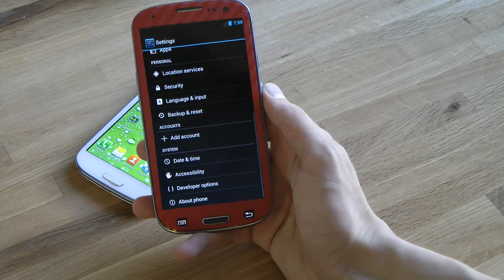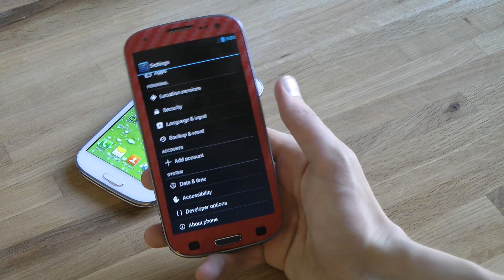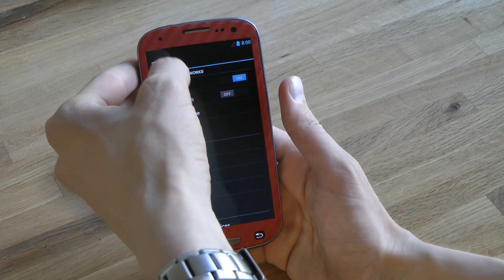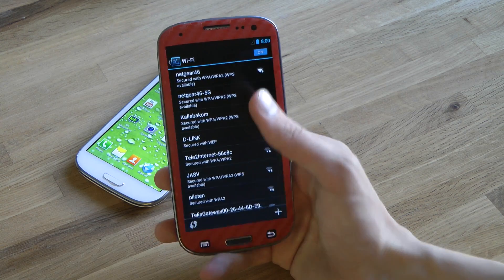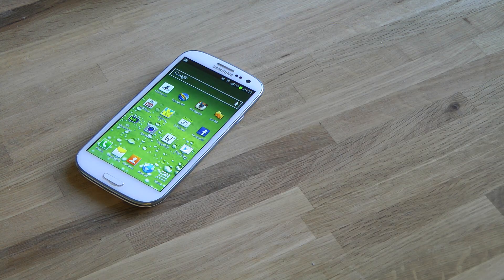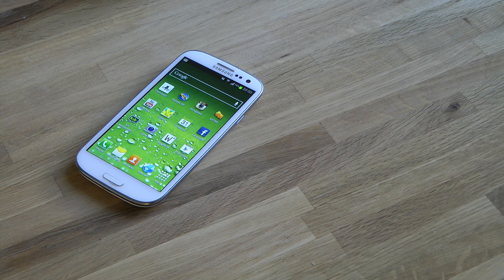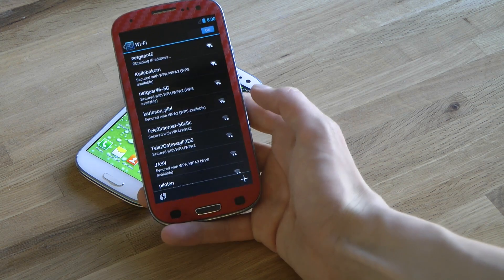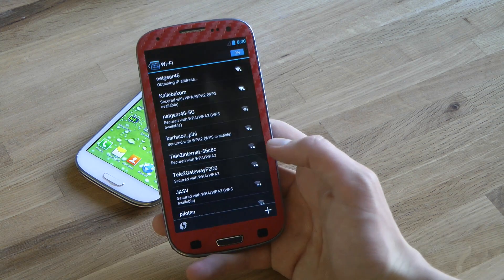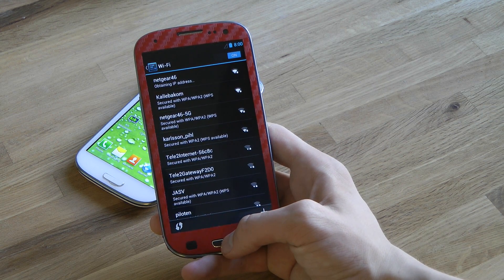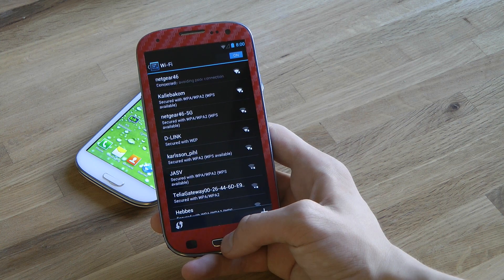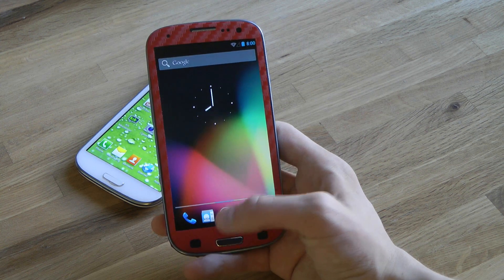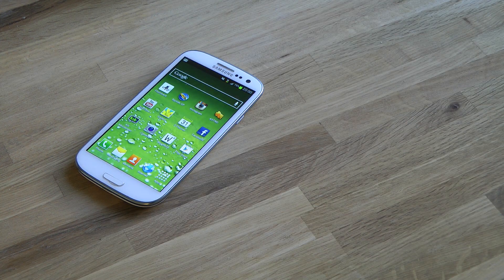Let's try out the network. I'll tap on Wi-Fi and connect to my network. Connecting... obtaining IP address... there we go, connected.